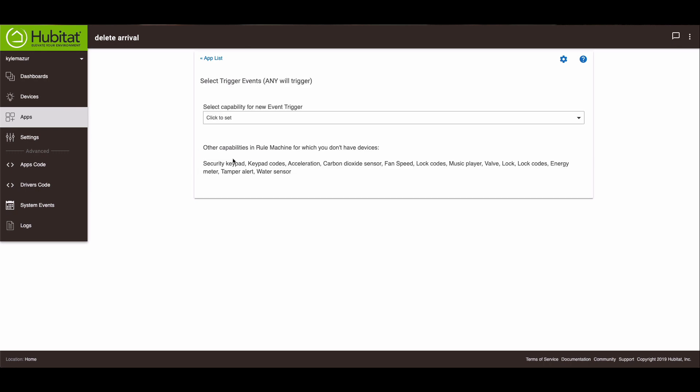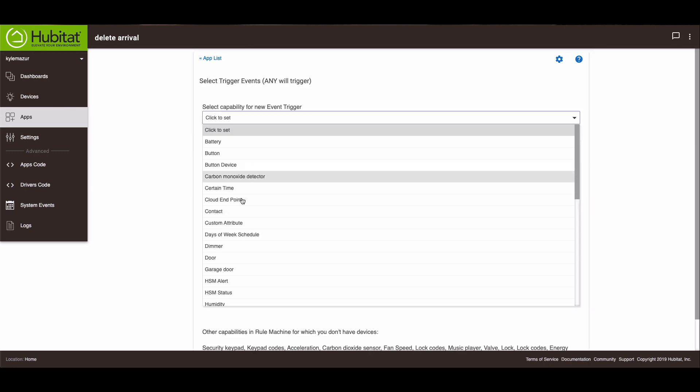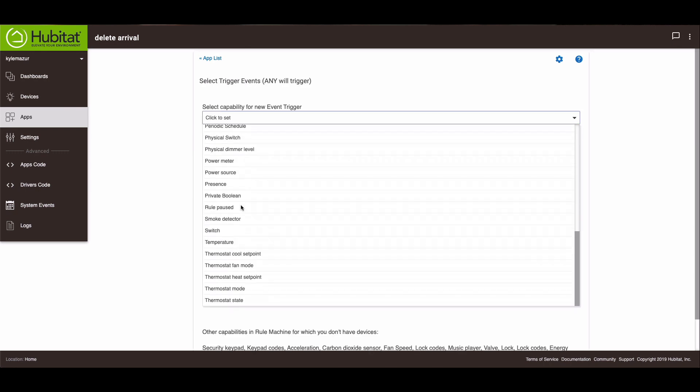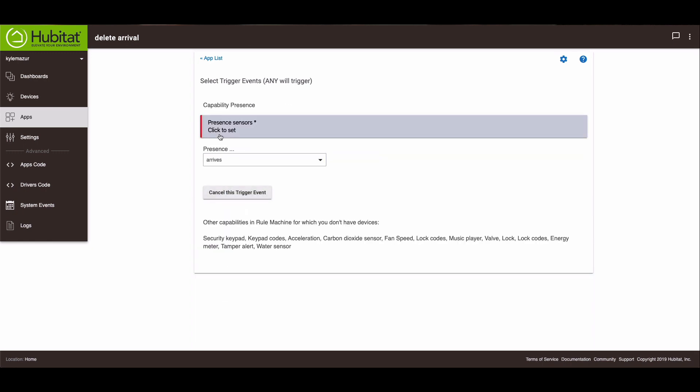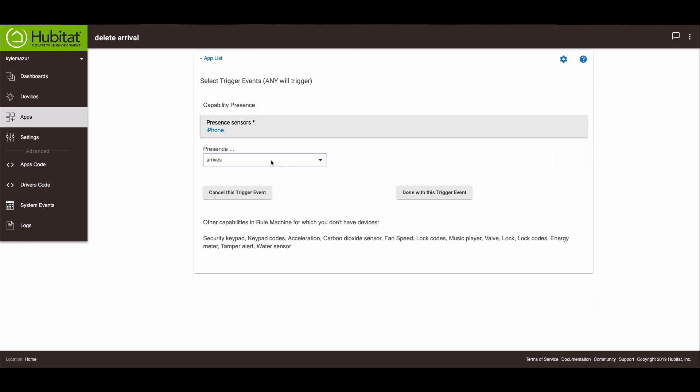So I go to here and this is going to be a presence sensor. So we scroll down to look for presence. And my presence sensor is my iPhone. And we'll hit update. And you'll see that it's set, it defaults to arrives.